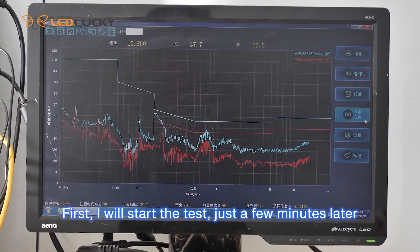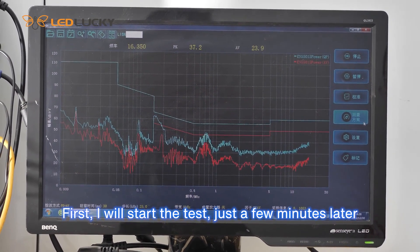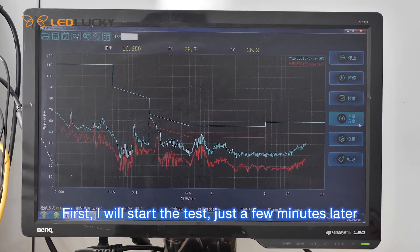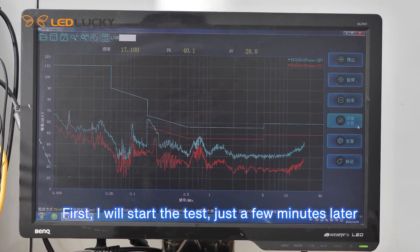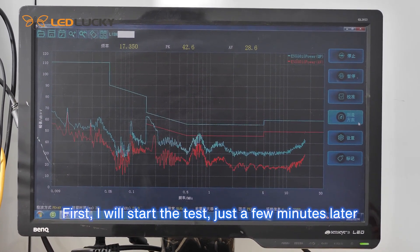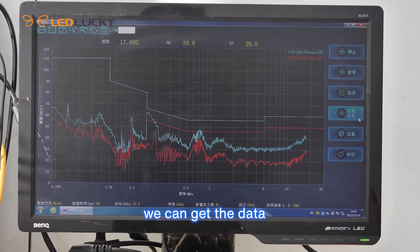First, I will start the test. Just a few minutes later, we can get the data.